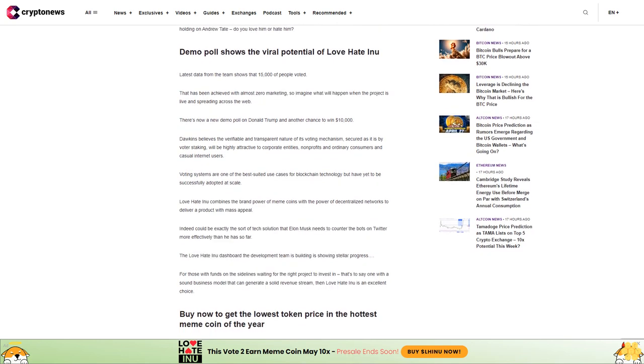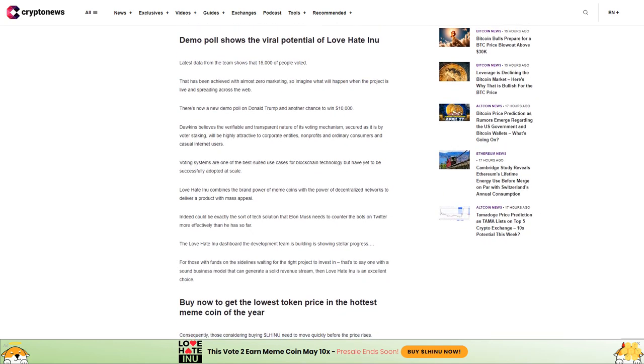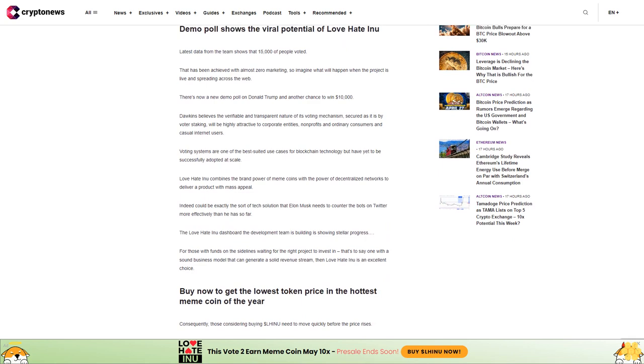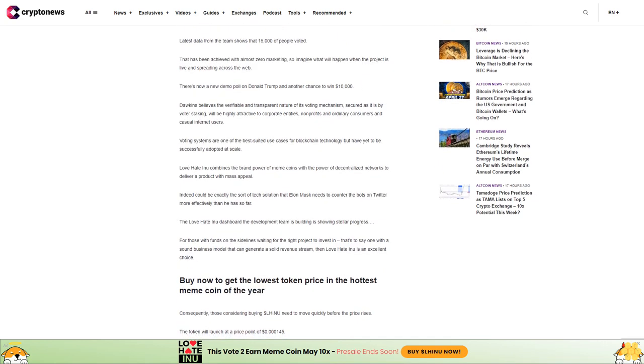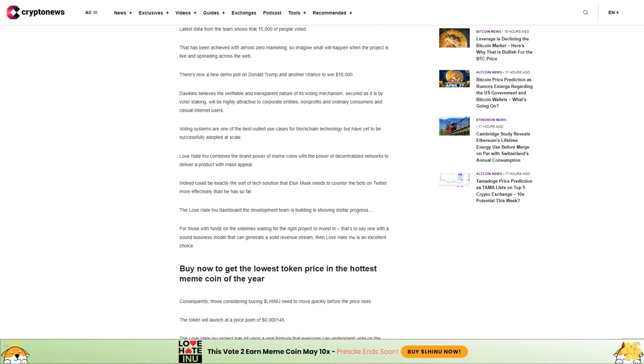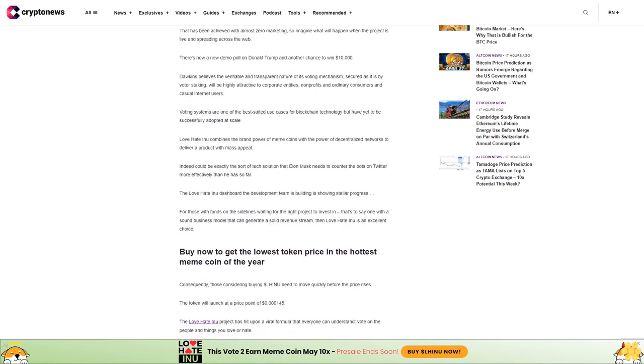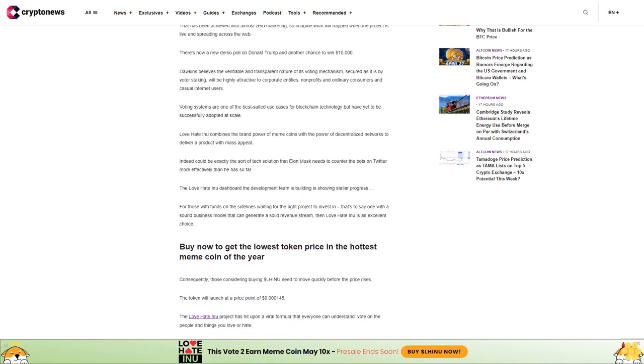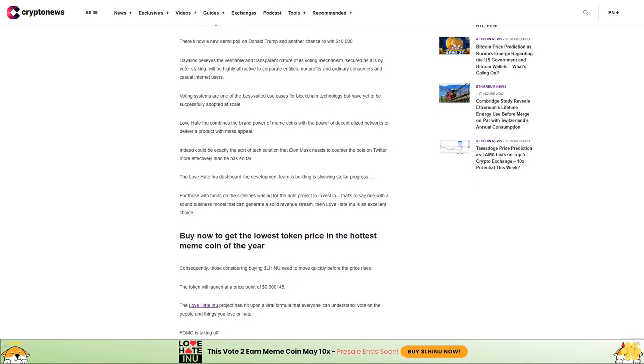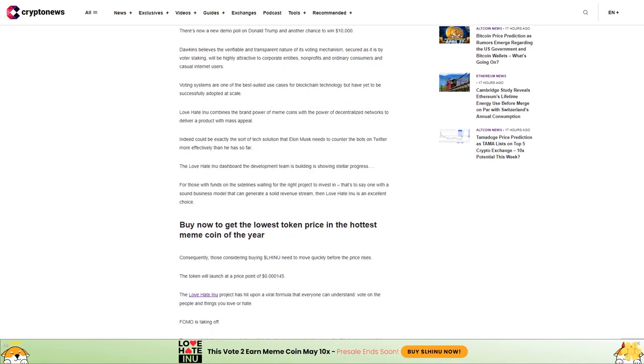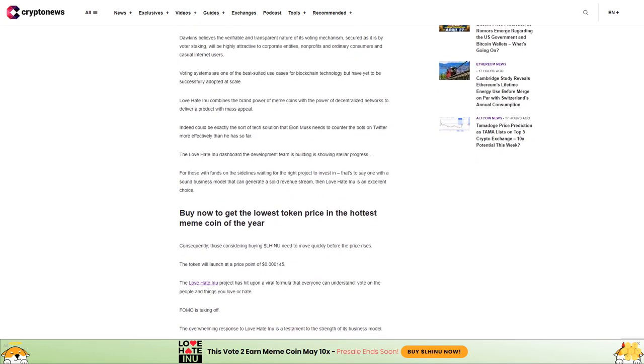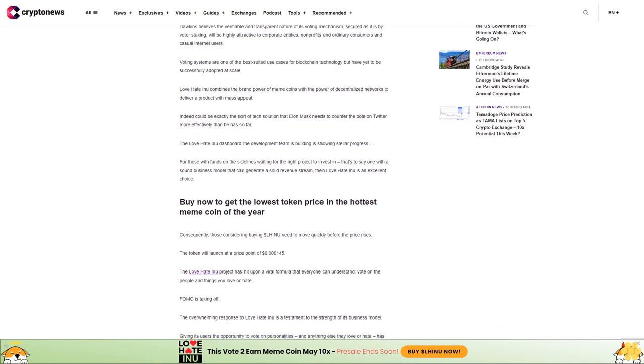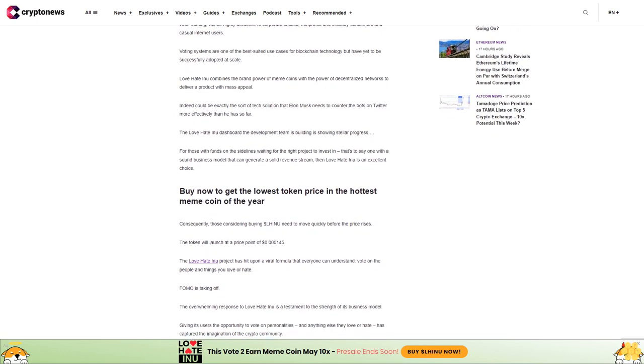Latest data from the team shows that 15,000 people voted. That has been achieved with almost zero marketing, so imagine what will happen when the project is live and spreading across the web. There's now a new demo poll on Donald Trump and another chance to win $10,000. Dawkins believes the verifiable and transparent nature of its voting mechanism, secured as it is by voter staking, will be highly attractive.